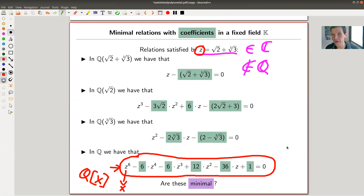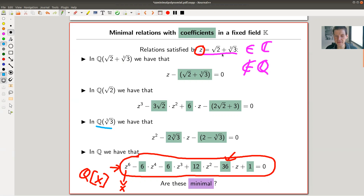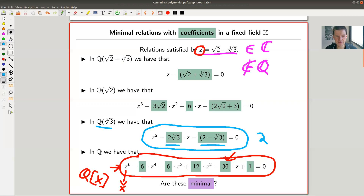Honestly, I didn't construct it by hand — I asked Mathematica to do it, but that's cheating. You don't want to do it by hand. This is not easy; why should there be a coefficient of 36 turning up? Anyway, you can ask this question over any field. If you allow coefficients from a larger field, a degree-two polynomial is sufficient, whereas over ℚ the polynomial I wrote is degree six, and degree two is clearly minimal in that context.